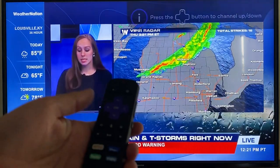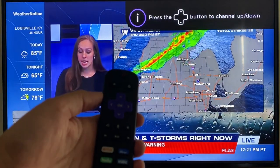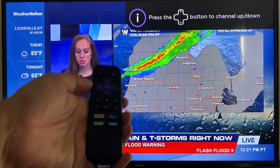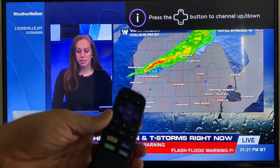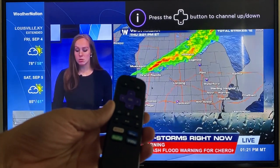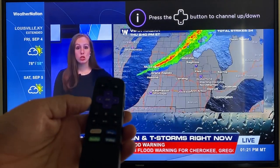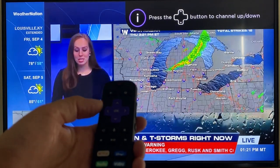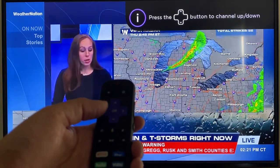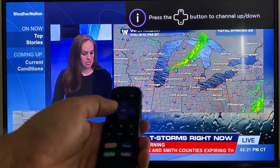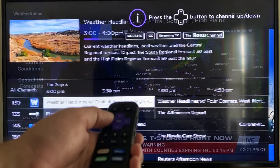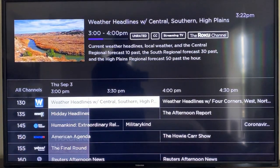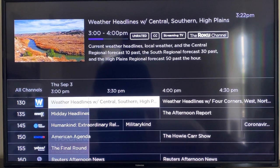I just want to mention something that will help you out tremendously. When you're watching something — like here's the Weather Channel — to go back to the guide, you hit the left arrow on your remote. When you do that, it brings up the guide again so you can change channels.